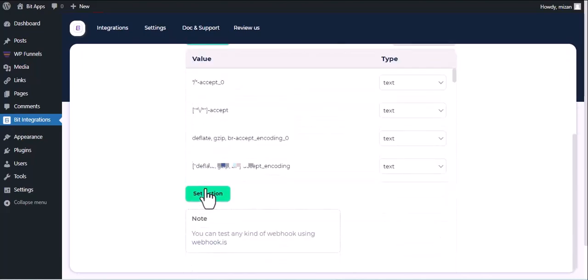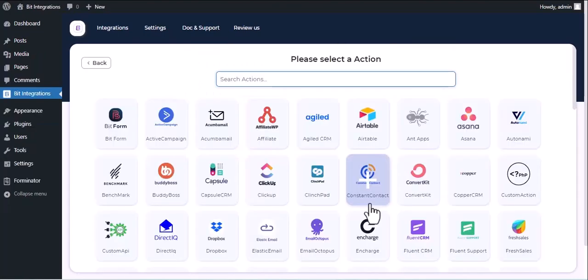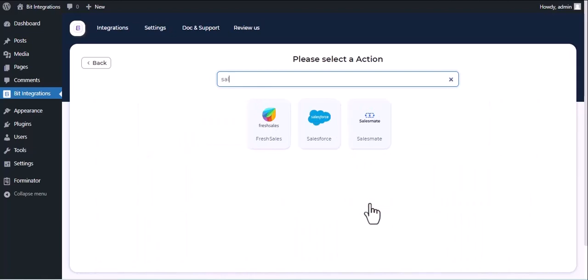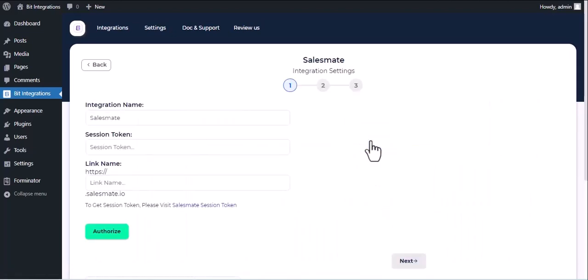Now click on Set Action. Now here search and select SalesMate. Give them a meaningful integration name as you want.